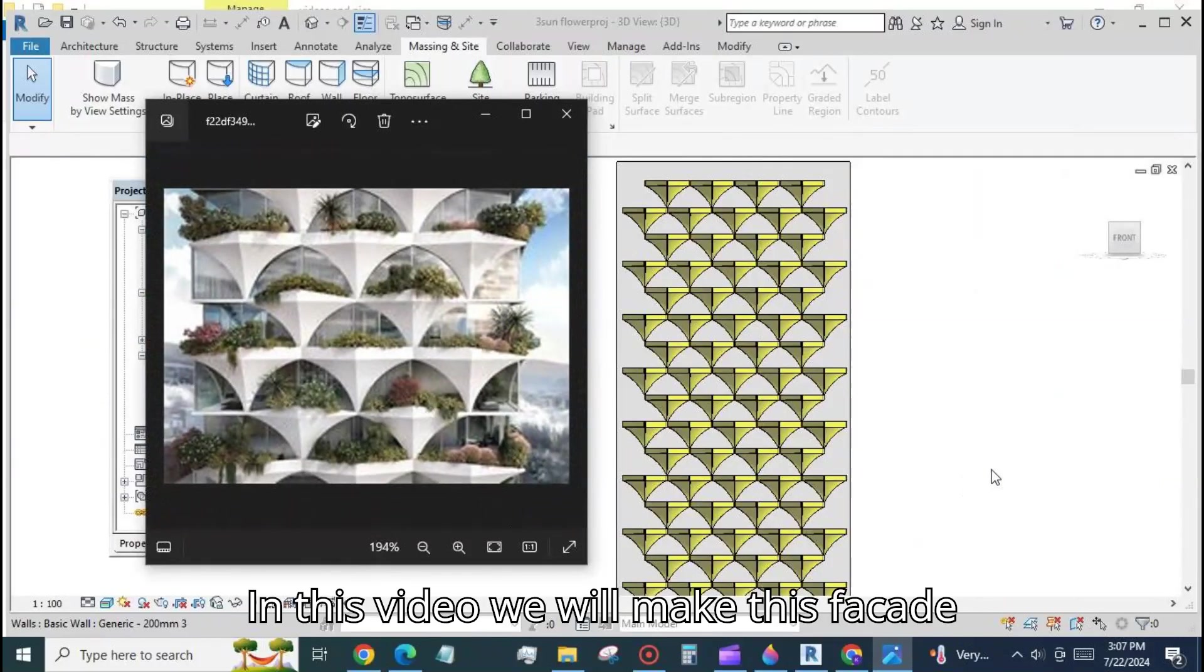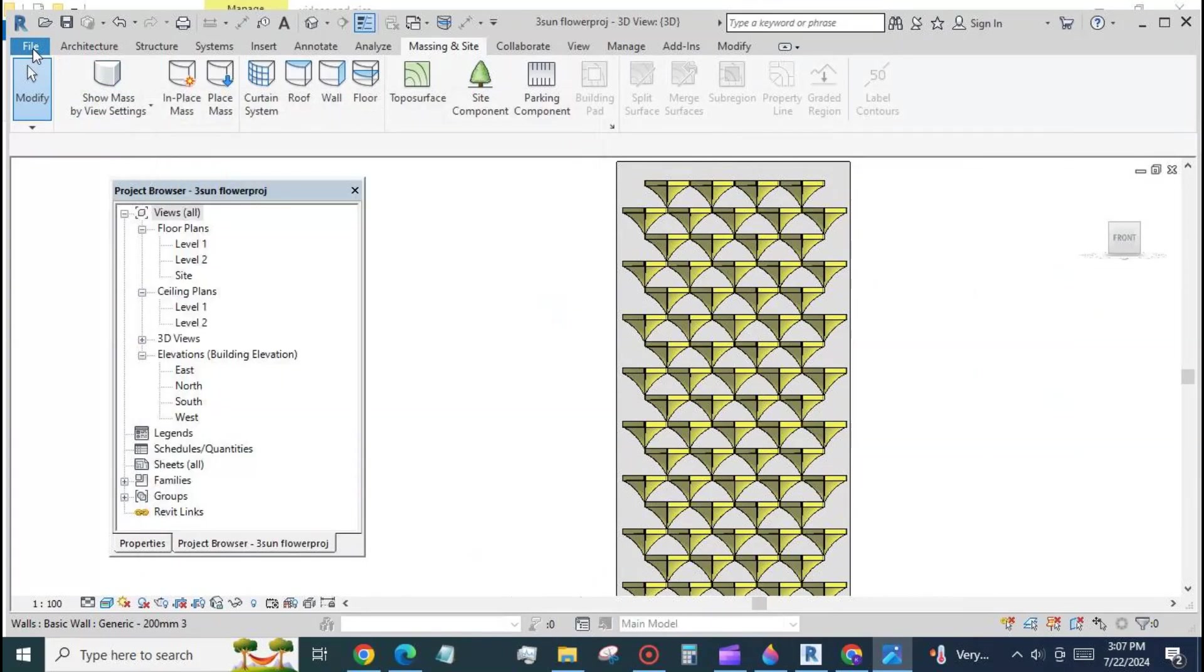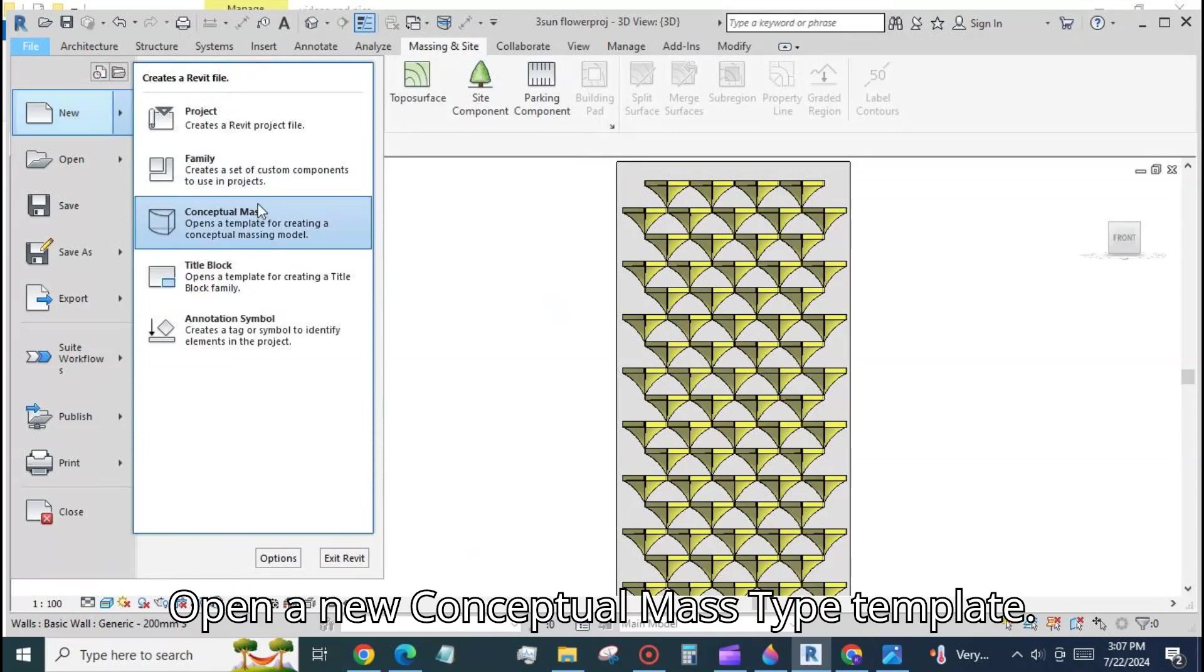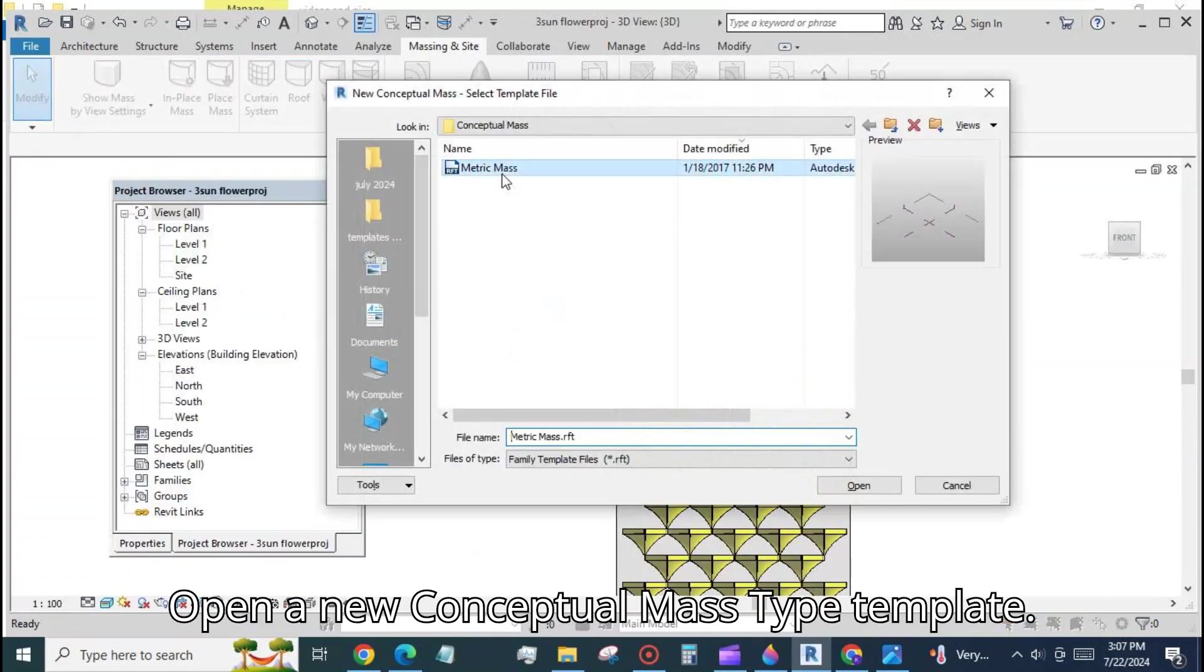In this video we will make this facade inspired by a sunflower. Open a new conceptual mass type template.